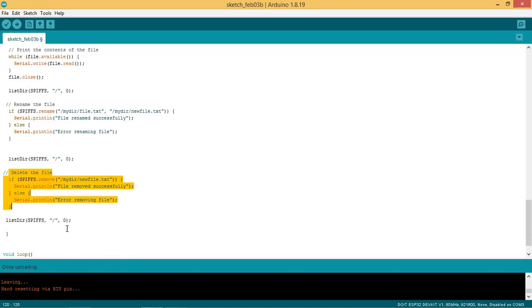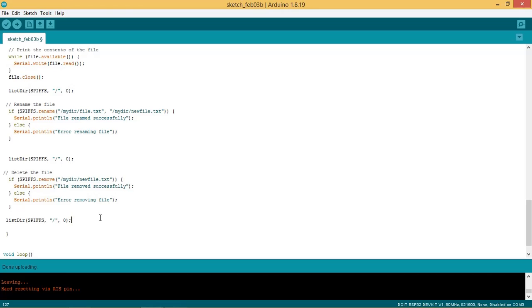Next we will delete the renamed file nofile.txt by using the function SPIFFS.remove. Again the file structure is checked to see contents of the directory, which will show empty directory.